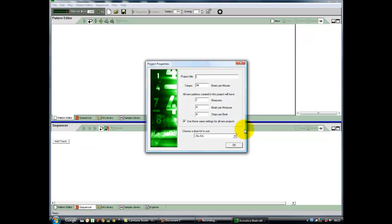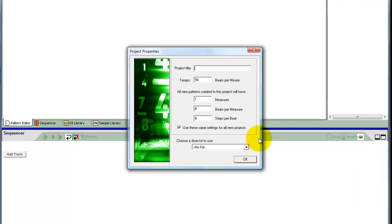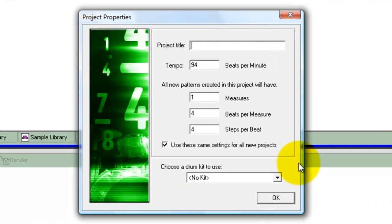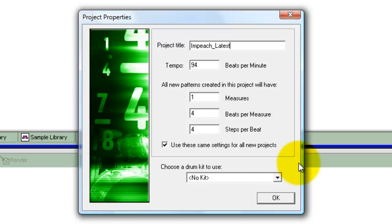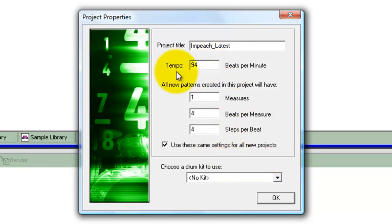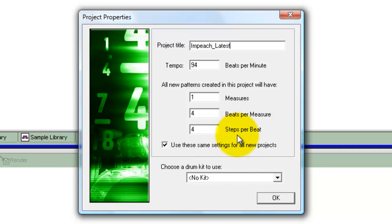So let's give it a project title, Impeach latest. It's going to be at 94 beats per minute, which is pretty much what the tempo of the original song is. We're going to leave all the other bits the same: the number of measures, beats per measure, steps per beat, because we're working in 16th notes. You'll see we have 16 little buttons for each row or channel.